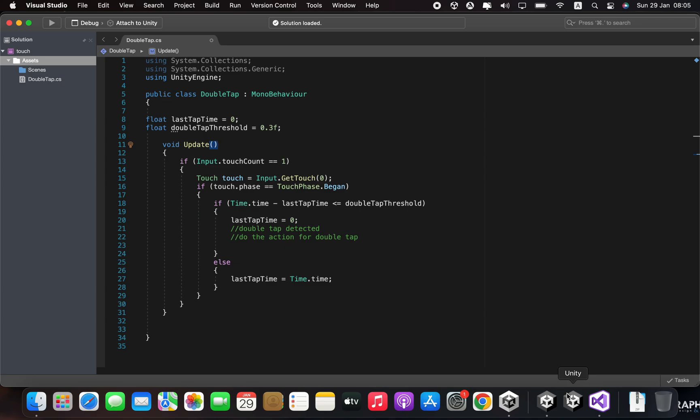If the time difference is less than or equal to the double tap threshold, the code considers it as a quick double tap and triggers the action for quick double tap and sets the lastTapTime variable to zero. If the time difference is greater than the double tap threshold, the code sets the lastTapTime variable to the current time.